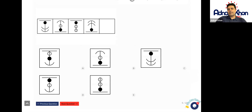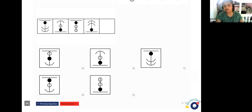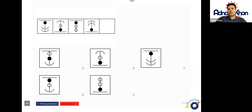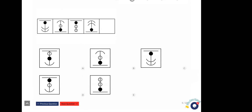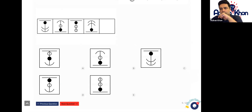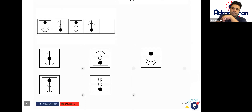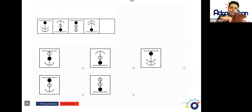Well done for that, thank you. Okay, let's go to Muhammad for the next one. Hello, hi Muhammad, how are you? Good, how are you? Very good. Okay, just turn your video on for a second so I can see you — lovely, fantastic. Okay, so let's have a look at this particular question.